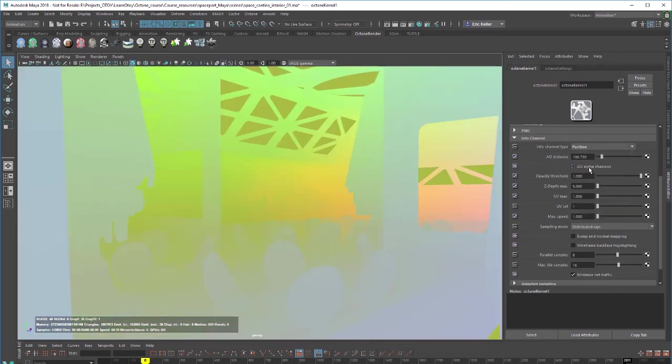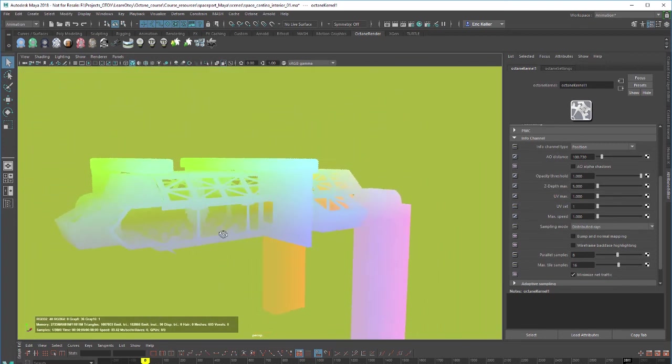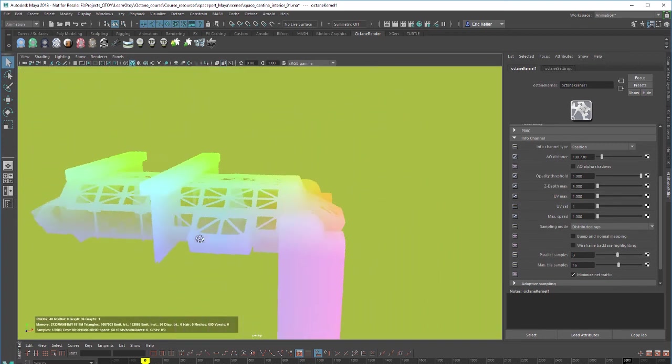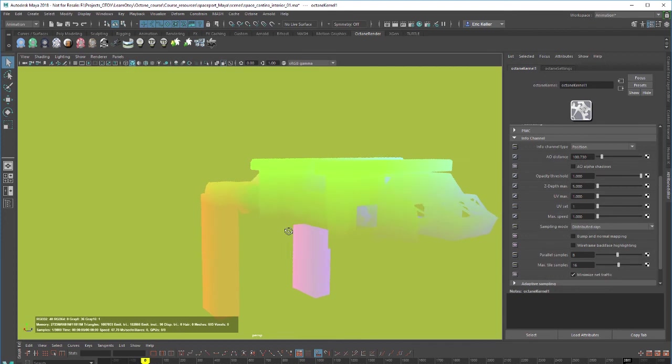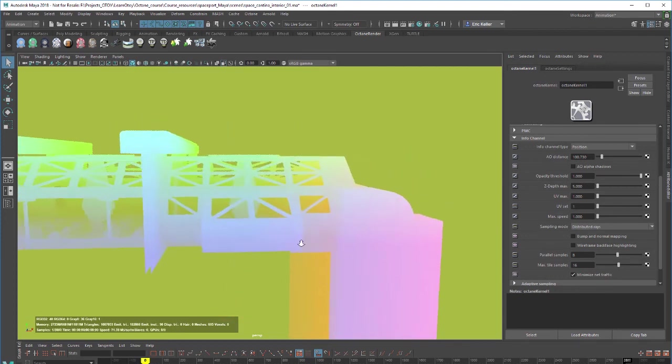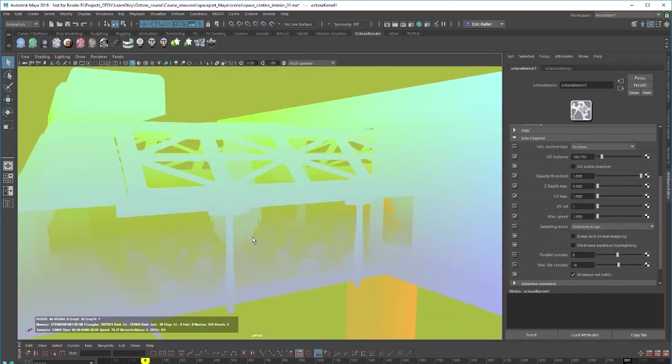We also have position so if I zoom out here you can see that it's color coding the objects in the scene based on their relative position in 3d space. Again useful for both diagnostic and compositing features.